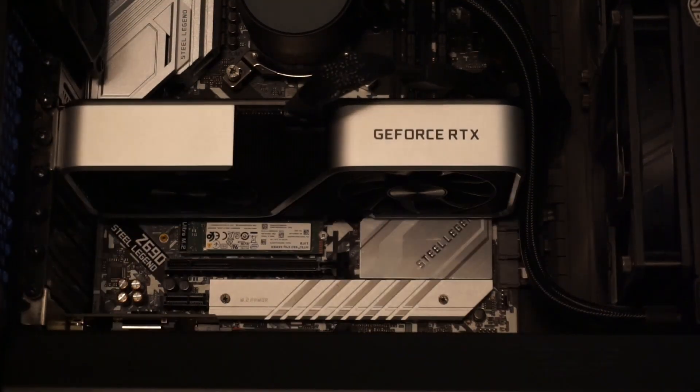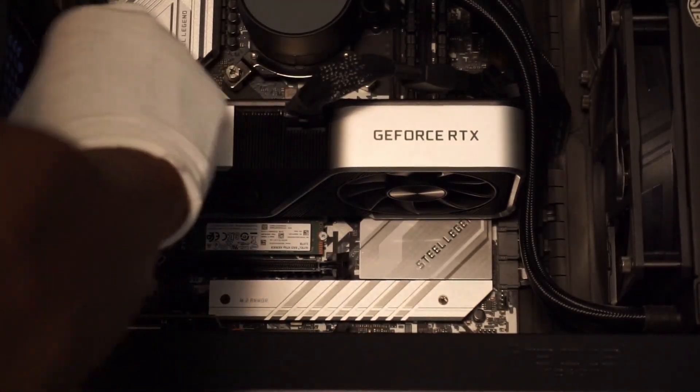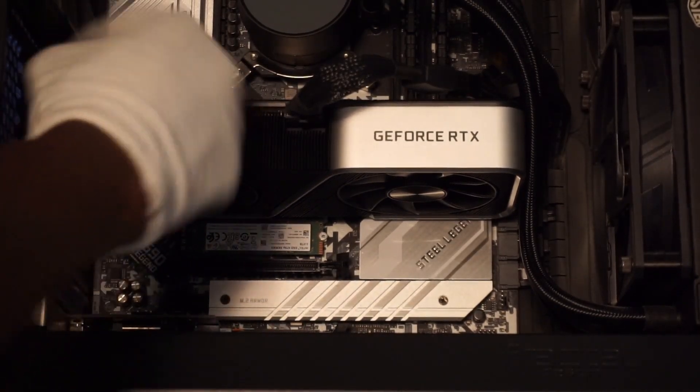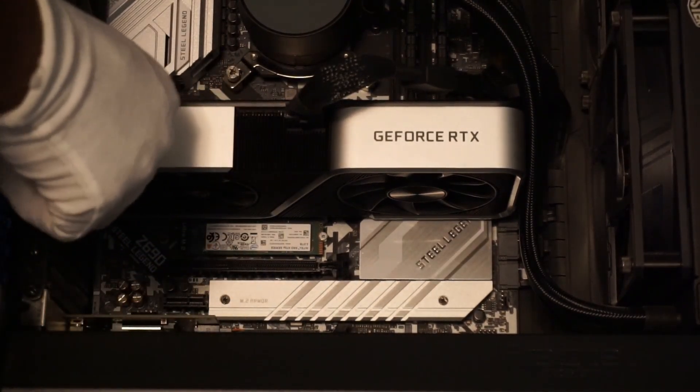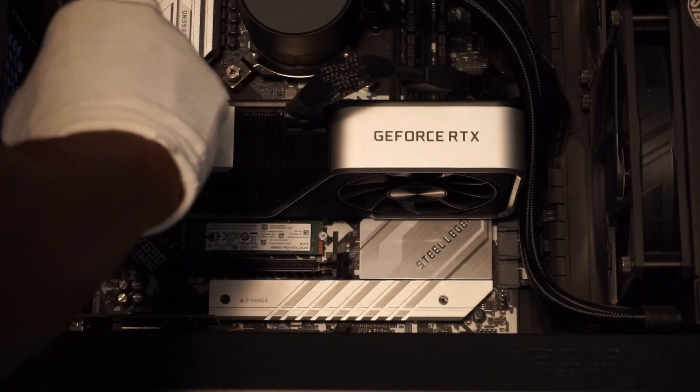The RTX 3060 Ti was a great GPU, but since I like getting a new GPU every generation, it was time for an upgrade.